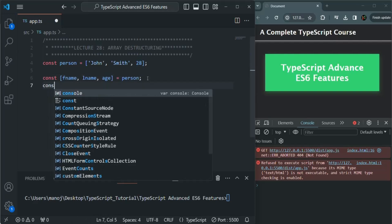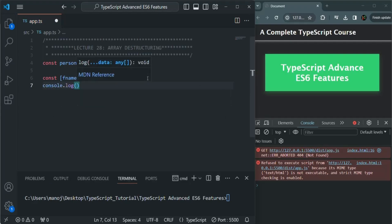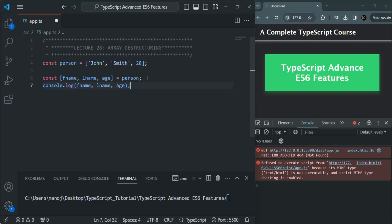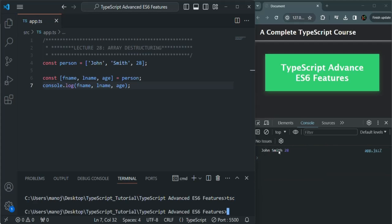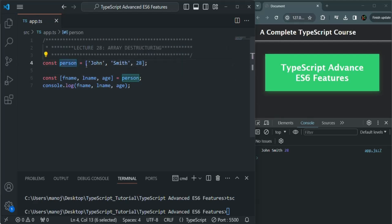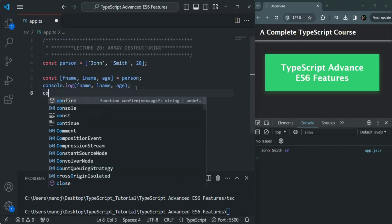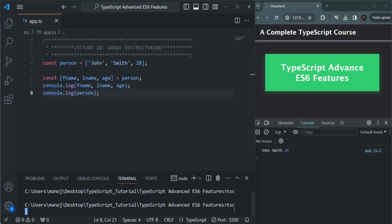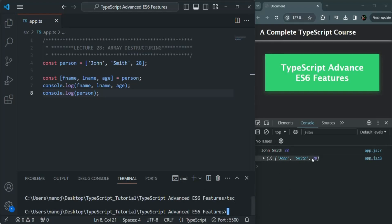Now let's go ahead and log these variables in the console — fname, lname, and age. Let's save the changes and compile this application by running the tsc command. You see John, Smith, and 28 has been logged. Another very important point to note is that when we do array destructuring, the original array is still intact — it does not get destroyed. Let's also log the person array. You see the original array is also intact and has not been destroyed when we destructure it.